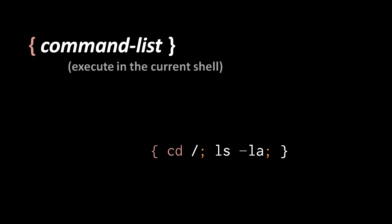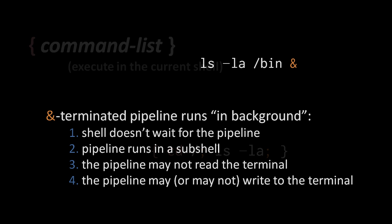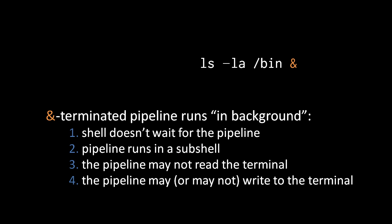Now, where sub-shells most commonly come into play is with the use of the ampersand terminator. If we terminate a pipeline with the ampersand, rather than the semicolon or a newline, then that pipeline runs in the so-called background, as opposed to the usual foreground. What it means to run in the background is that, first of all, the shell will not wait for the pipeline to complete. Secondly, it means the commands of the pipeline are run from a sub-shell, and it is this sub-shell which will wait for the commands of the pipeline.